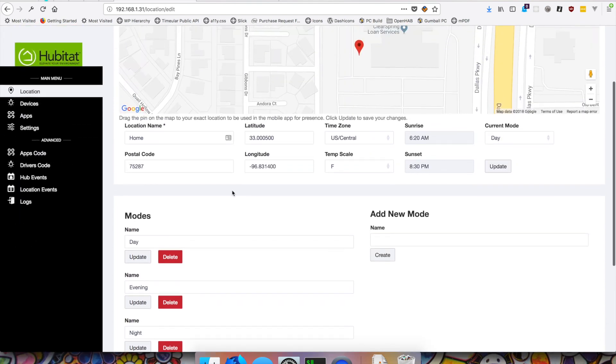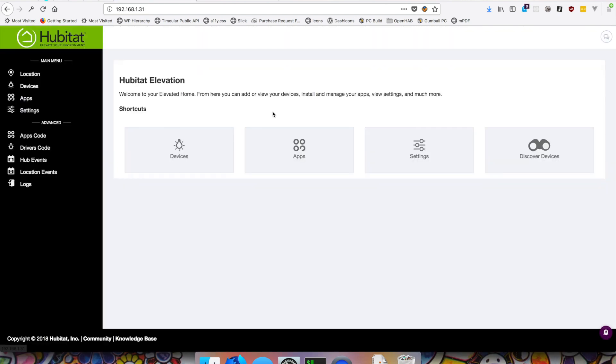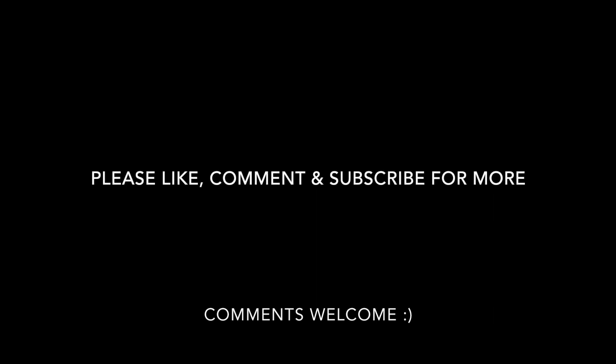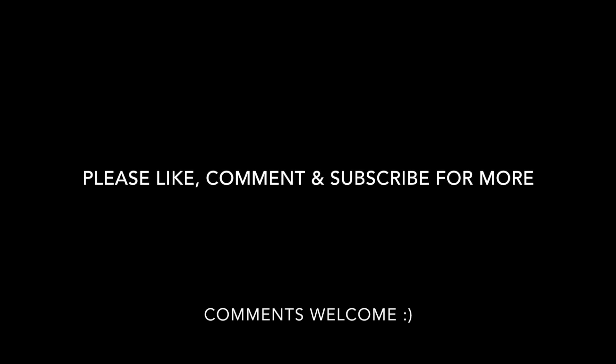So I hope you enjoyed this quick setup, kind of overview, unboxing, and the installation of the Hubitat. If you have any questions, feel free to leave a comment. If you want to see more Hubitat videos in particular, or more home automation videos in general, go ahead and subscribe. That obviously helps. And thanks for watching.